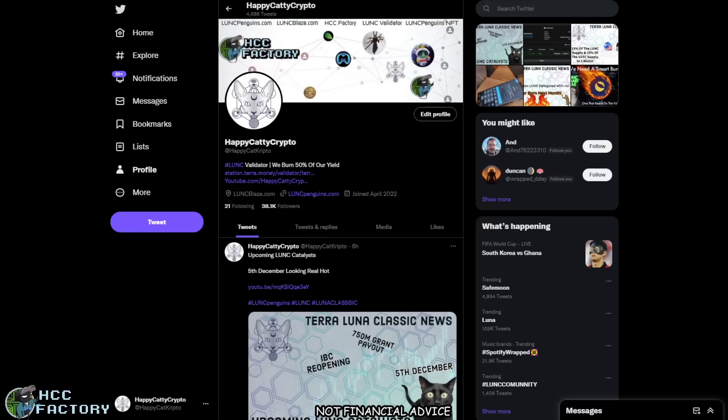Hey folks, welcome back to the channel. HappyCattyCrypto here. Let's just get this video done, get it out of the way and understand what this is all about.